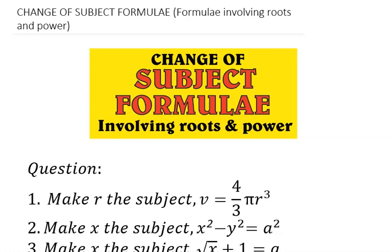In our previous videos, we have been able to treat change of subject formula — the underlying principle — as well as formulas with brackets and fractions. In this video, we will be treating change of subject formula involving roots and powers.